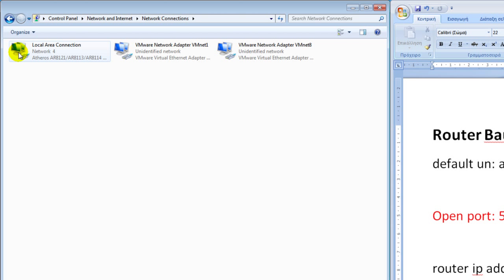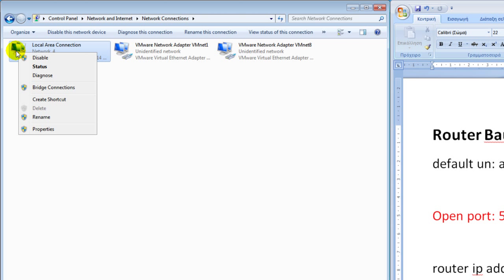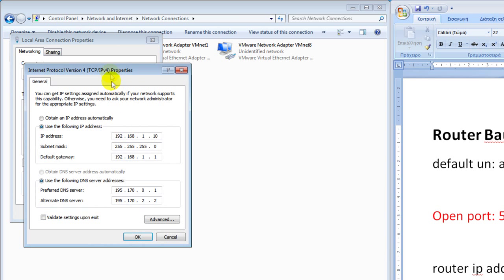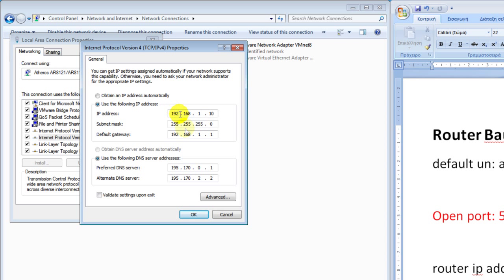Left click on Local Area Connection. If you are connecting by wireless, look for the Wireless Area Connection. Select Properties, then select Internet Protocol Version 4 and click Properties. You should have a similar screen in your computer. If you have Obtain IP Address Automatically selected, your computer does not have a static IP address, so you need to do that before you continue. Refer to our first video — it will be very helpful.